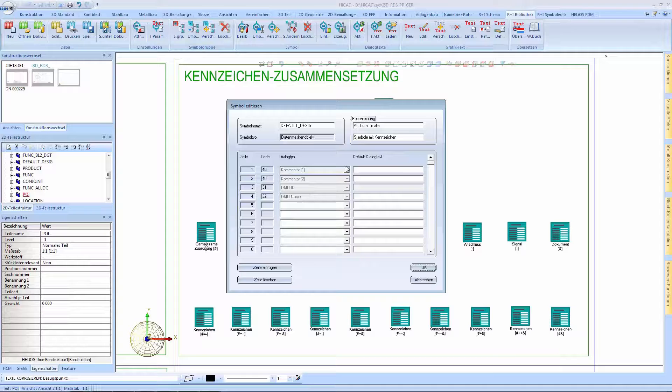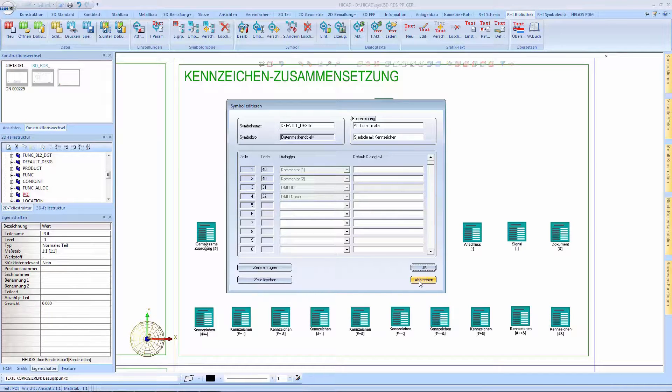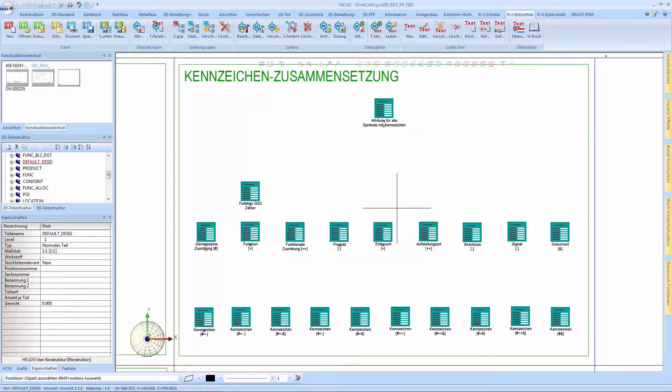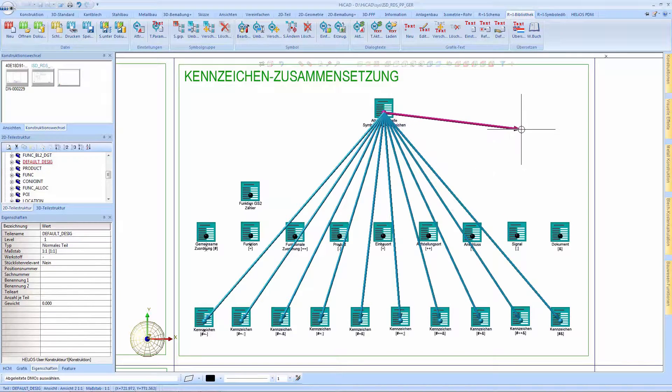We will now check for which subordinate DMO data transfer has taken place, and we can even expand the selection if desired with this arrow.